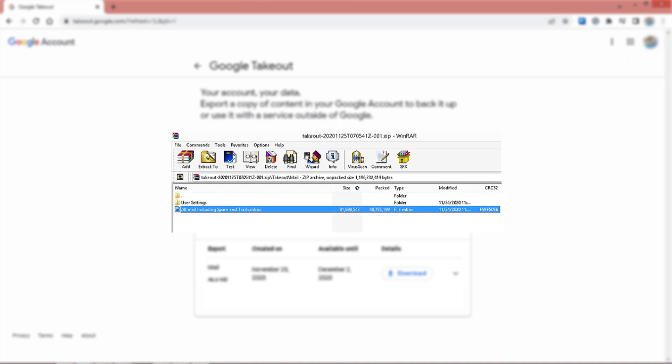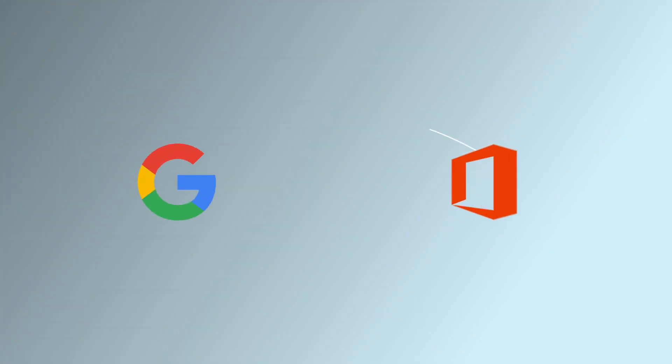Finally we can check the backup to confirm. The backup is done in MBOX format. However, many users want to move Google Takeout data to Office 365.